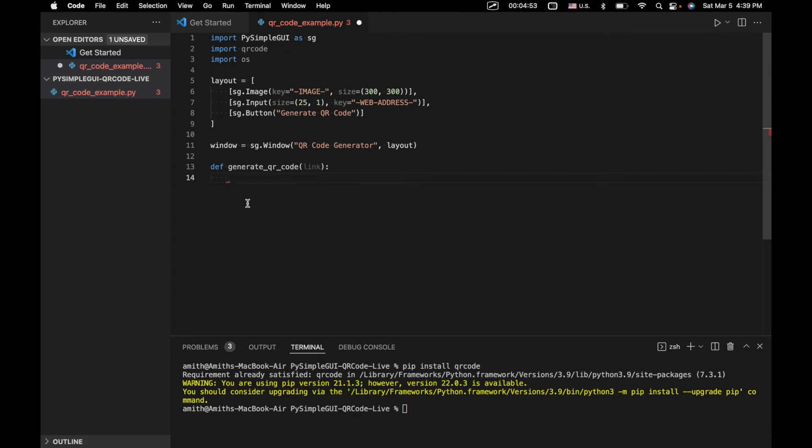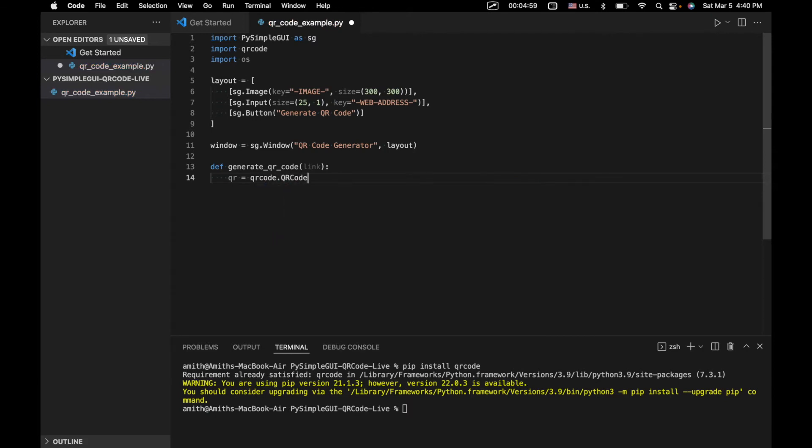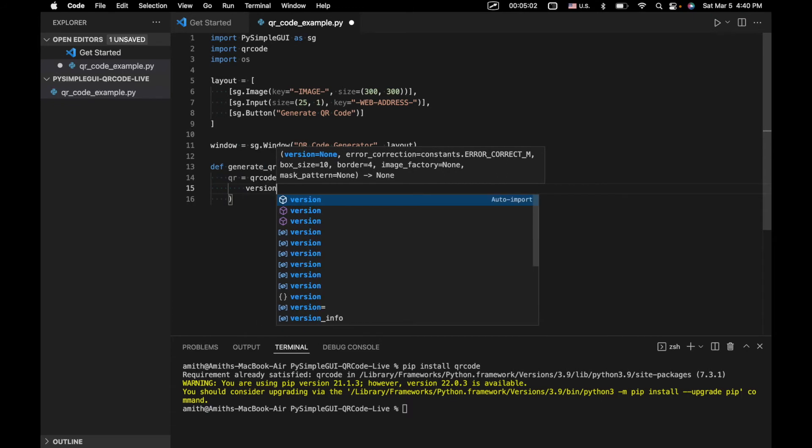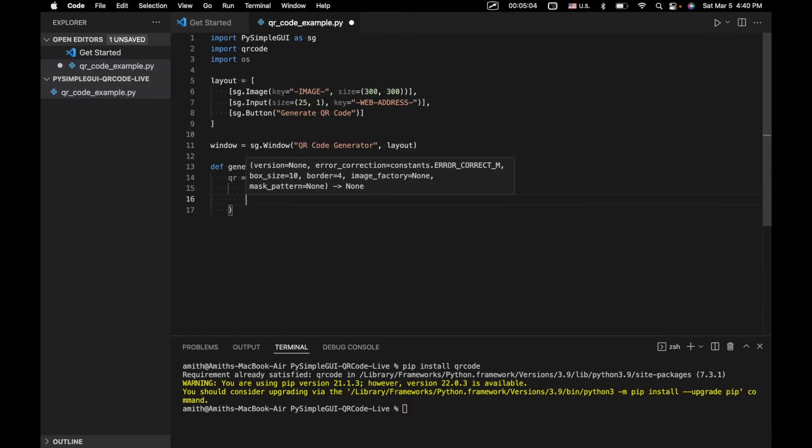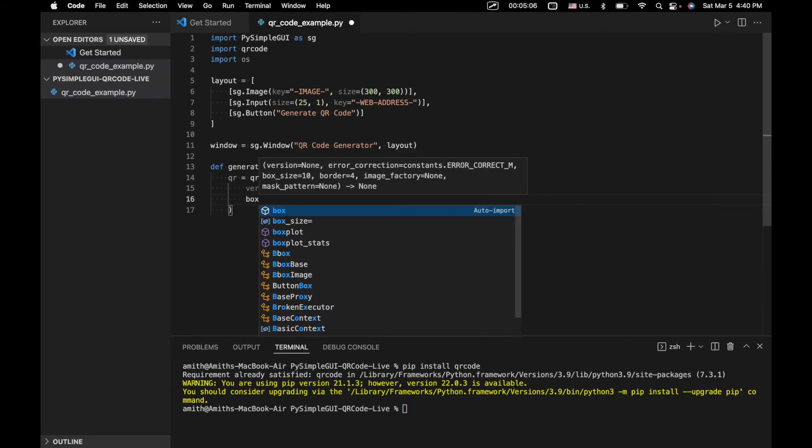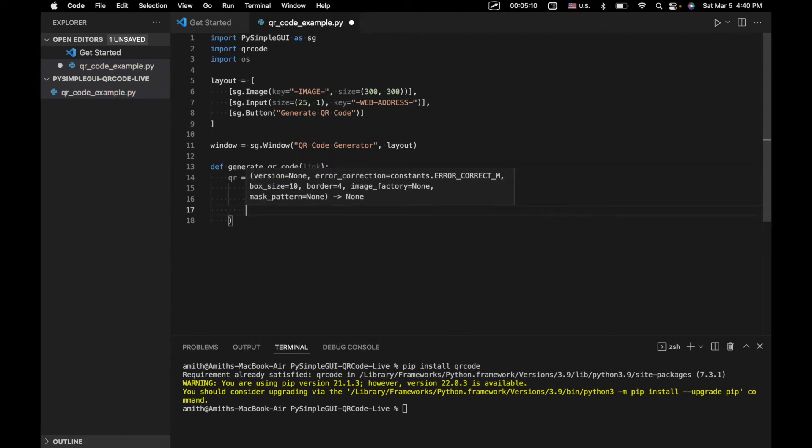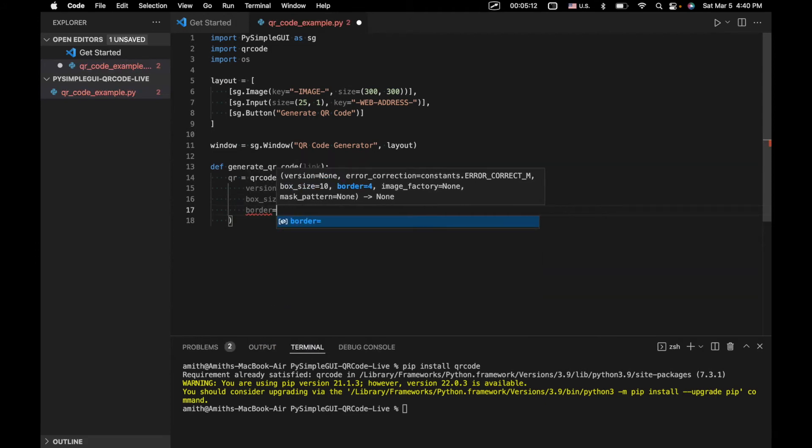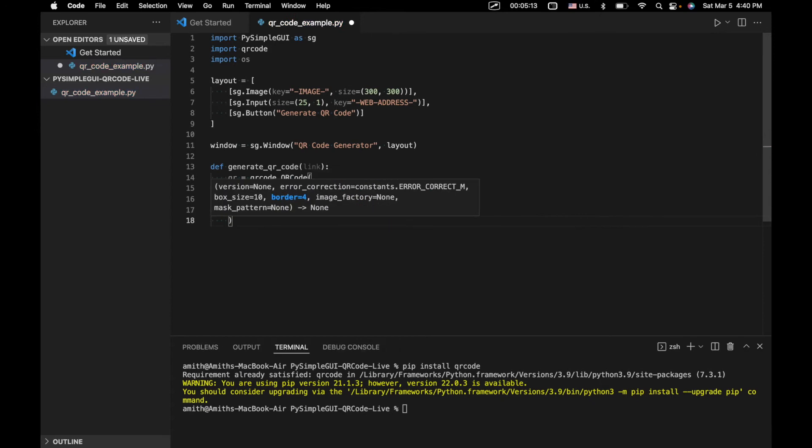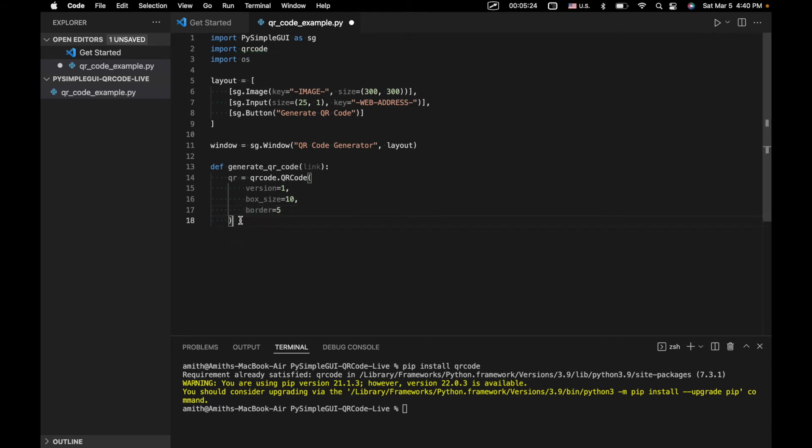First thing we're going to do is create a QR code object. So we're going to say qrcode.qrcode, and we're going to have some parameters: version equals 1, box size equals 10 for each individual box, and then border equals 5 for the border around the QR code. If you want more information about this, you can look at the documentation for this QR code library.